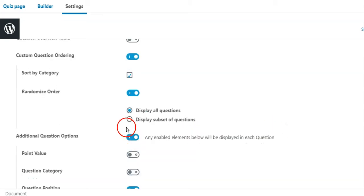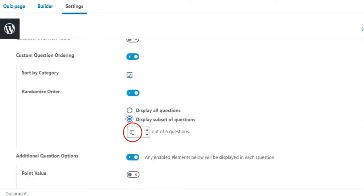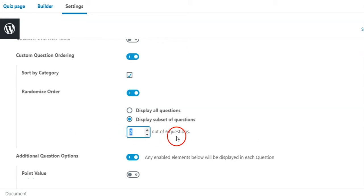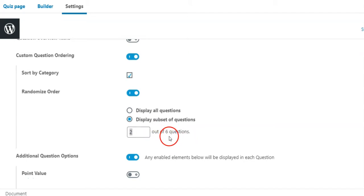Then select Display subset of questions and put the number of subset. Here, you can apply the randomization to all questions, or only a subset of questions.